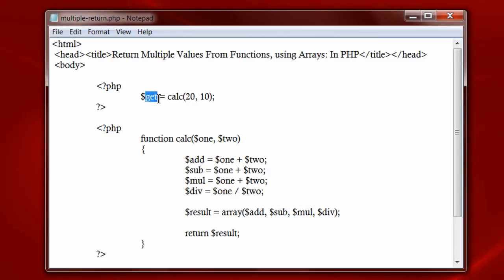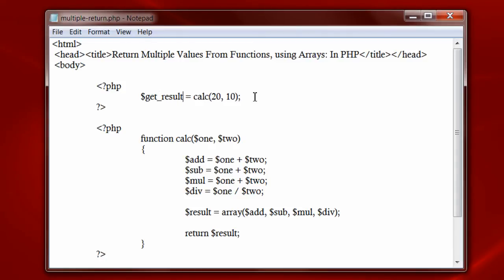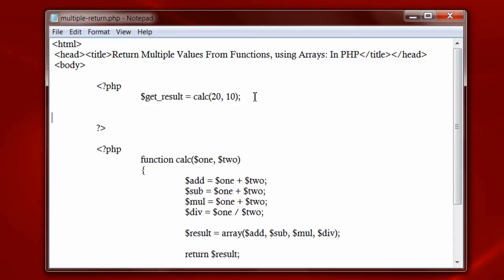The return value is stored in get variable. Let me give some meaningful variable name. Let me call it get result. It's good practice to always give meaningful variable names.